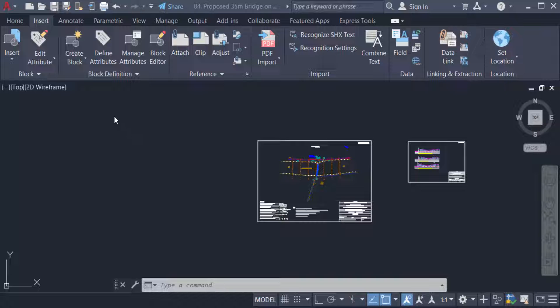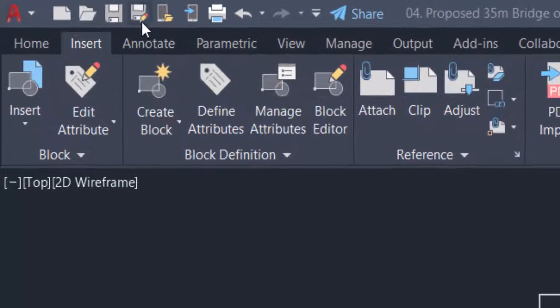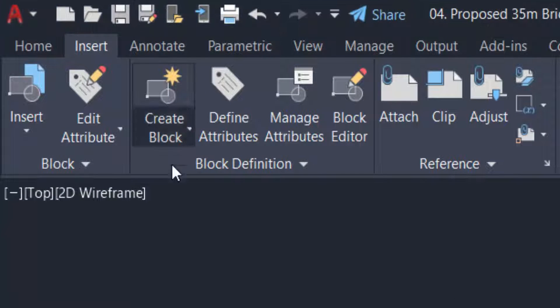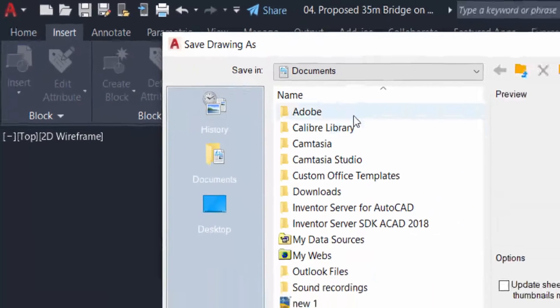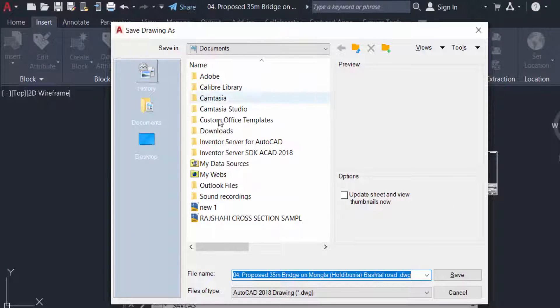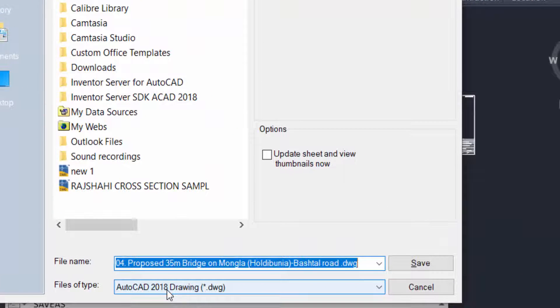To change, just go to the save as menu. You can find here the save drawing as dialog, and the files of type is AutoCAD 2018 drawing. You can change here at any time.